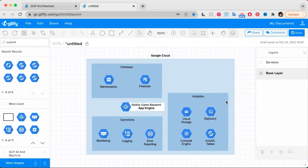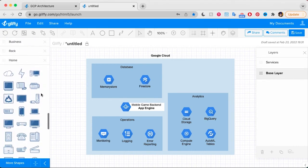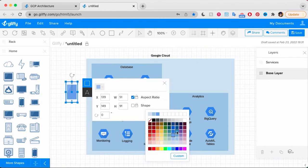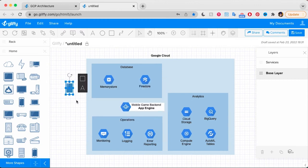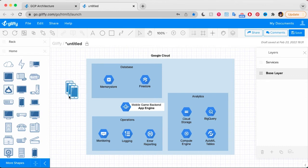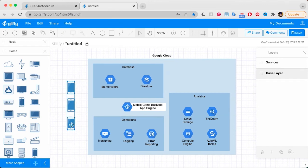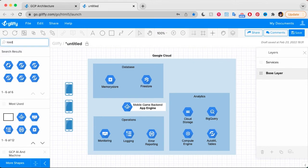One other thing we need to consider is that we're going to have users who need to access the game and everything here in Google Cloud. So I'm going to scroll down to my network diagram shapes and find that mobile device icon. I'll change its color and scale it down. I want multiple of these devices to make it clear we'll have multiple devices interacting with all of this, so I can select it and use Command D to quickly duplicate it. And all these devices are going to go through a load balancer before they interact with the game engine, so let's add that last piece as well.